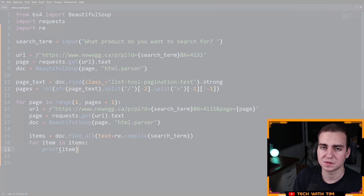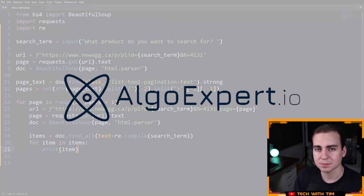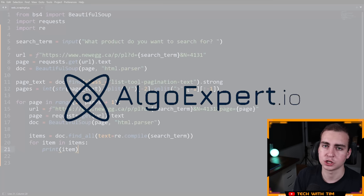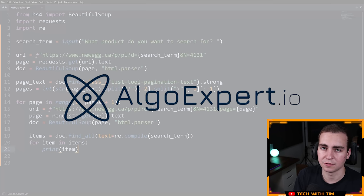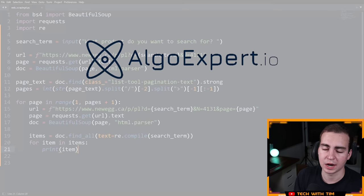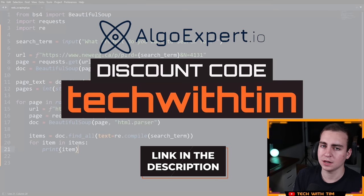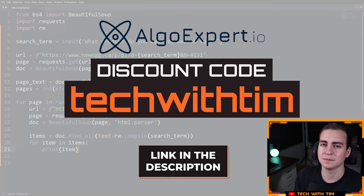We need to quickly thank the sponsor of this video and the series, which is AlgoExpert. AlgoExpert is the best platform to use for preparing for your software engineering coding interviews. They have over 160 coding interview practice questions that cover everything you need to know to ace your software engineering interviews. Check them out from the link in the description and use the code 'techwithTim' for a discount on the platform.